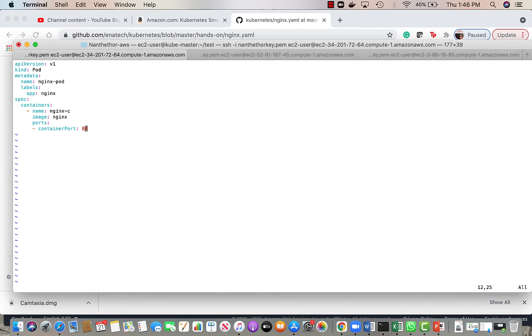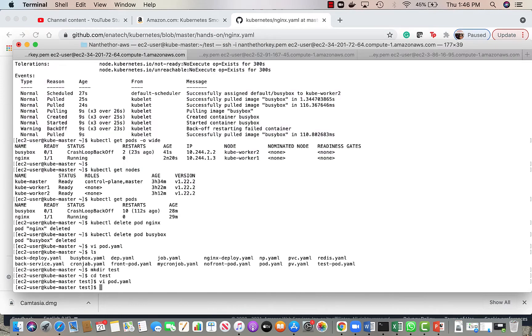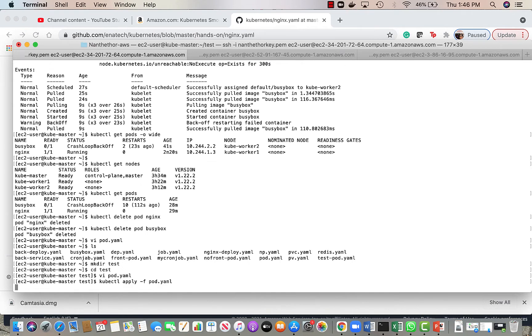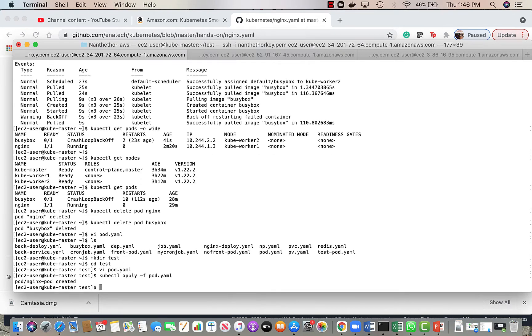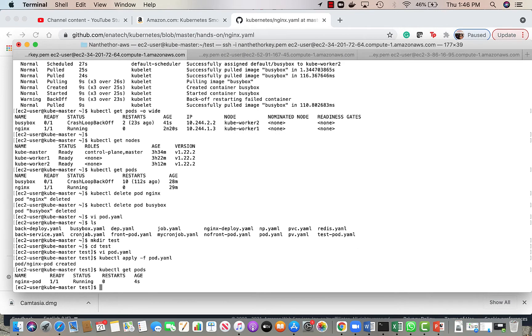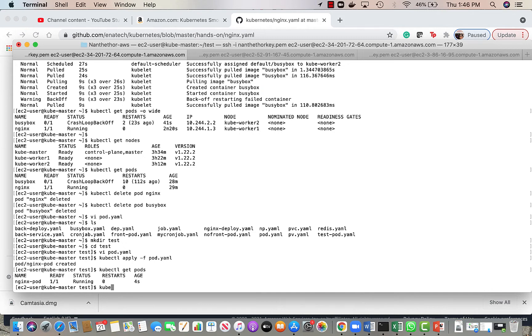I will save it and the way to do is apply and it's created. Now if I look at it, it is up and running. We saw the logs last time so I don't want to see that again. We can exec into the pod, so let's do that.